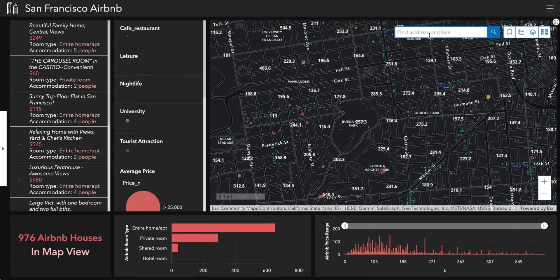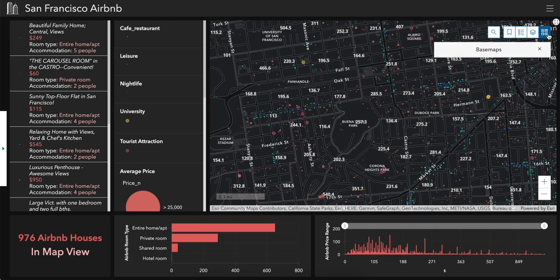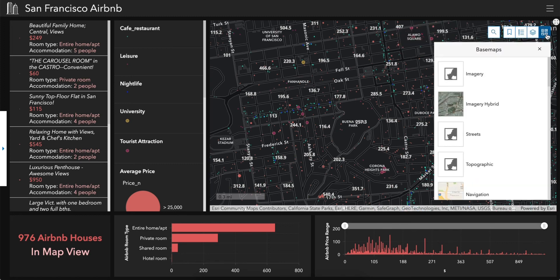Each location will show its type and website. Users can also use the search bar to find an address or place, and change the map view according to their preferences.